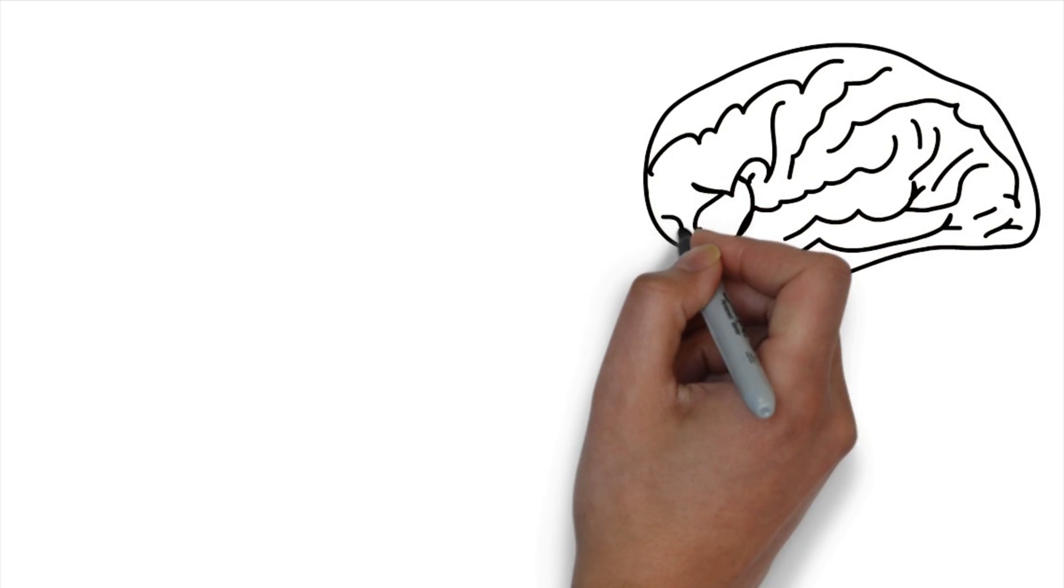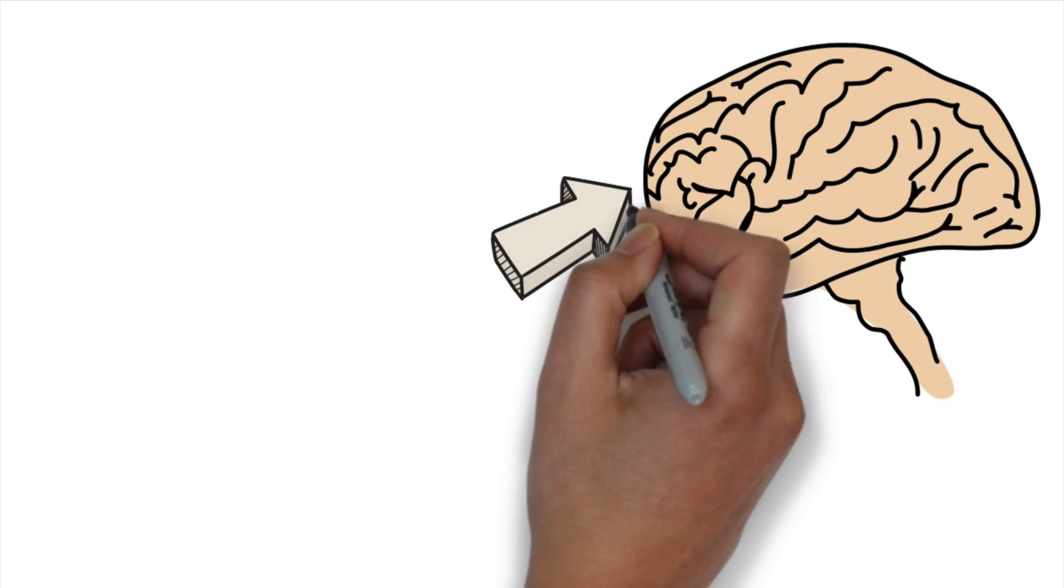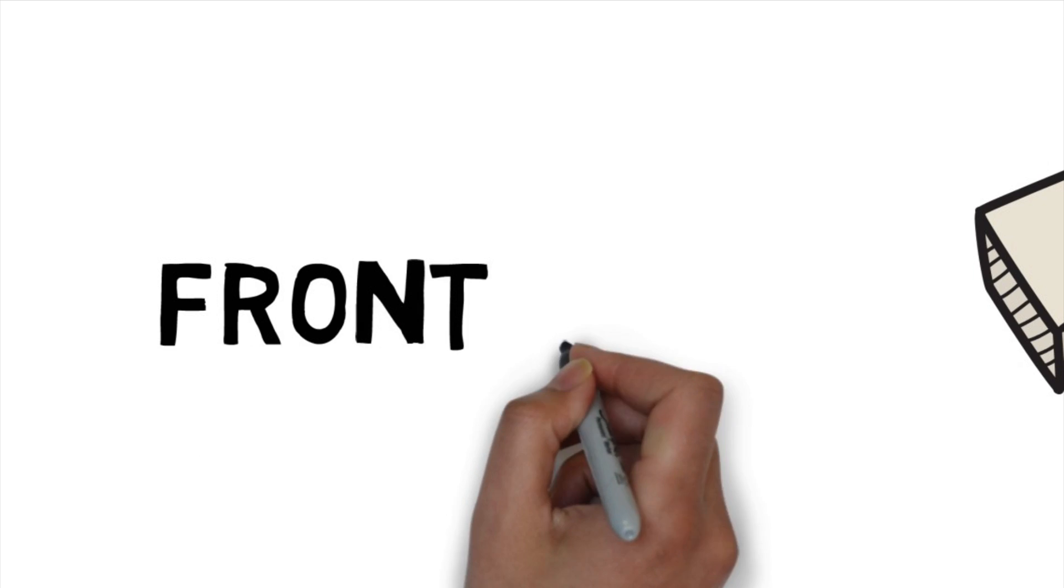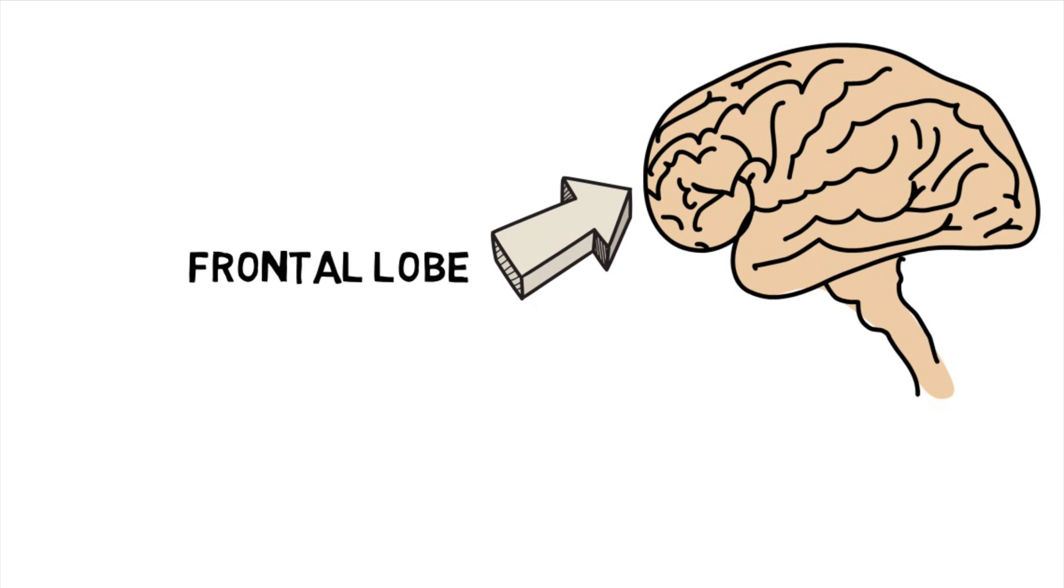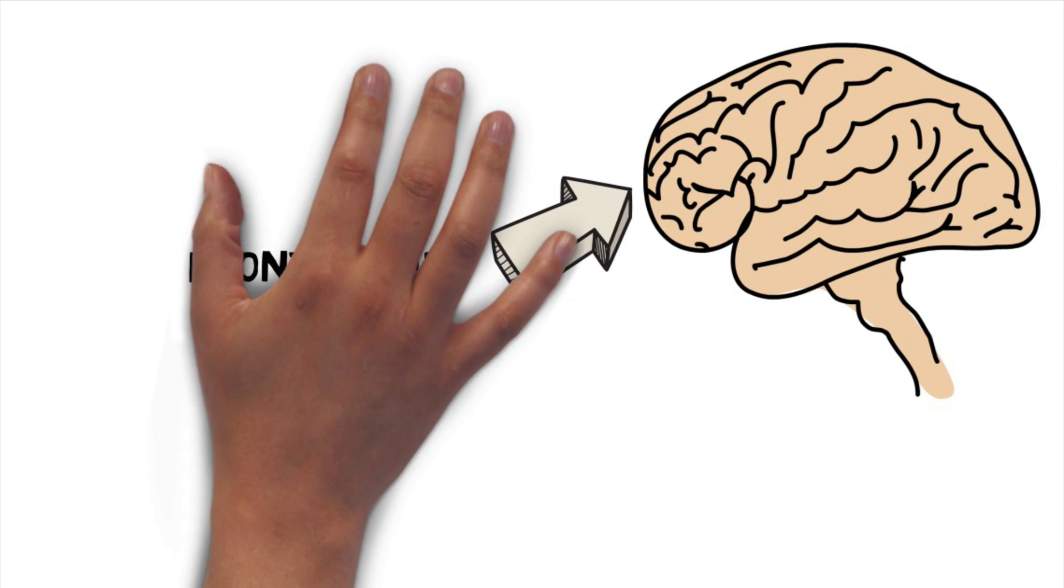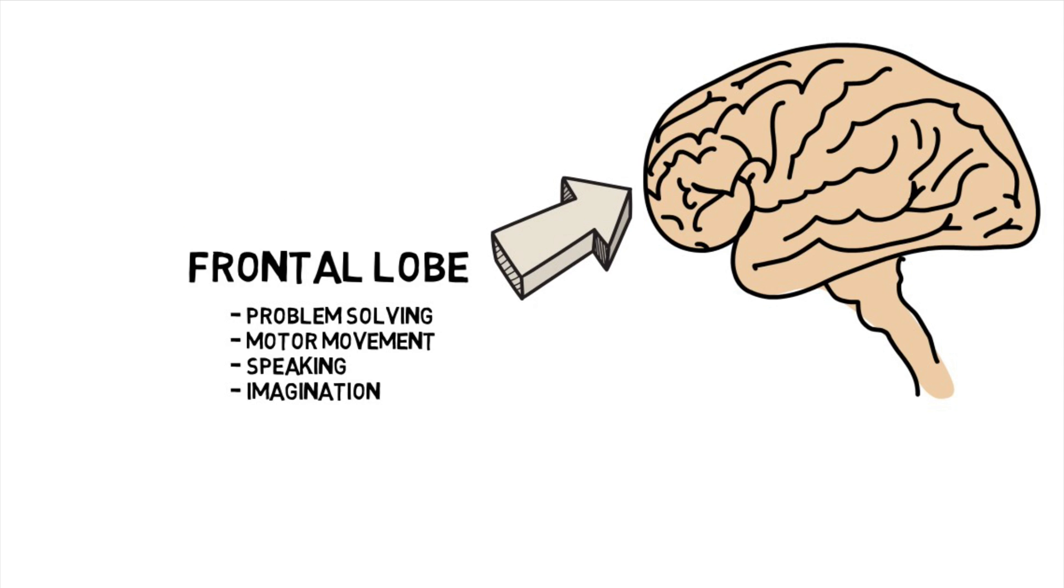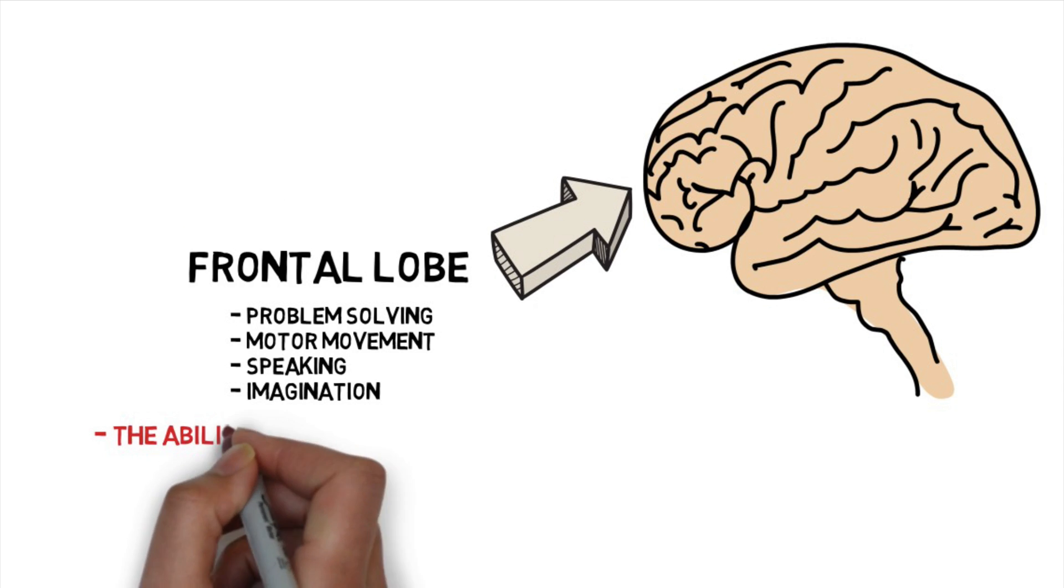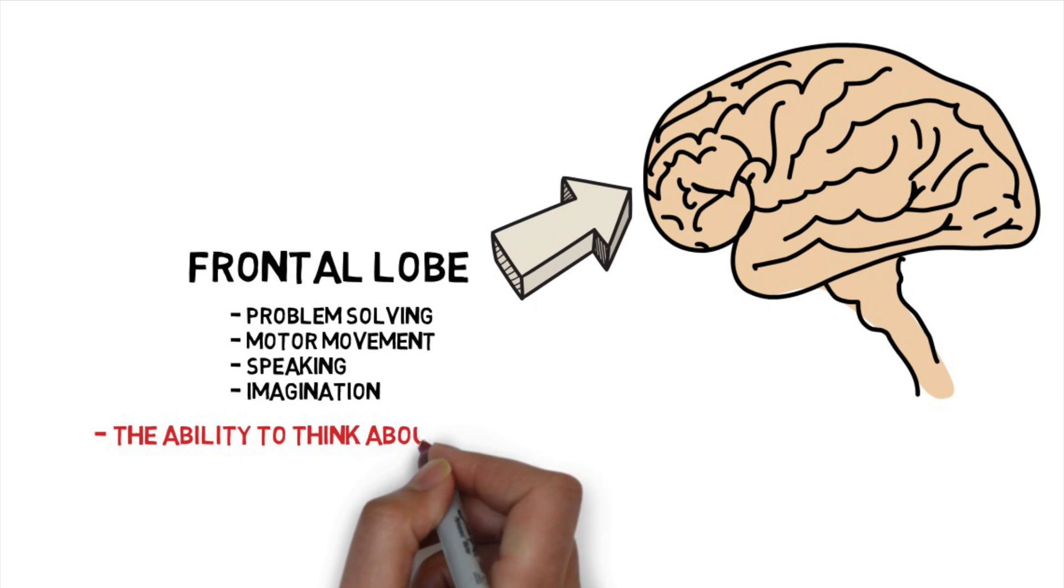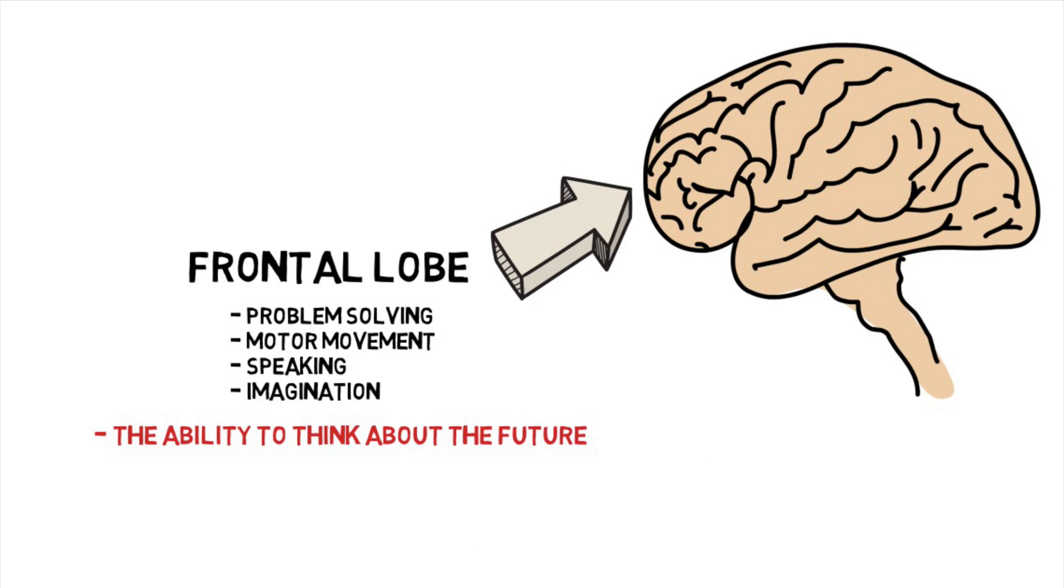The answer lies in that three-pound mesh of water and fat that we have in our heads called a brain, in particular an area called the frontal lobe. The frontal lobe is involved in many kinds of vital functions like problem solving, motor movement, speaking, imagination, and the ability to plan. In other words, the frontal lobe enables us to think about the future.